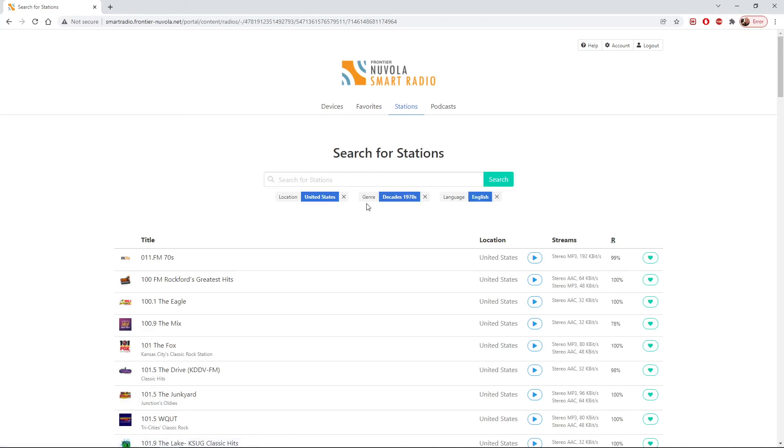So I hope you found that of some interest, just a quick intro to the Smart Radio Portal. So if you've got an internet radio or thinking of getting one, this is probably a good place to start. And thanks for watching.